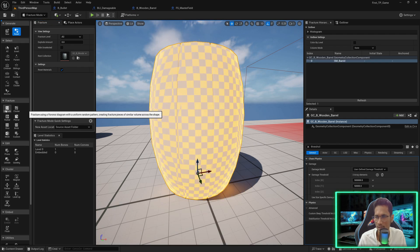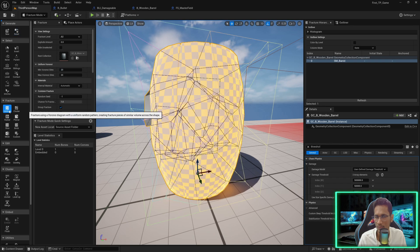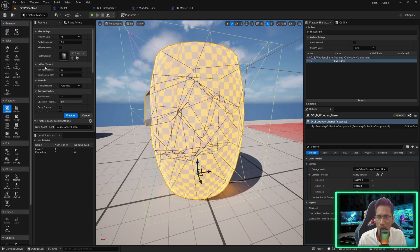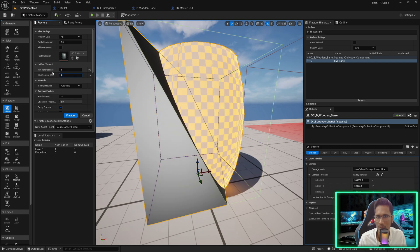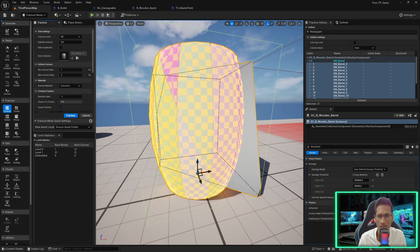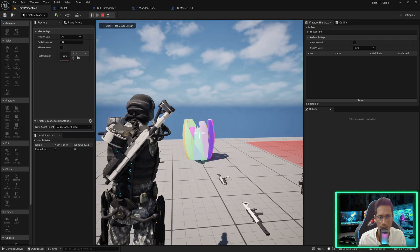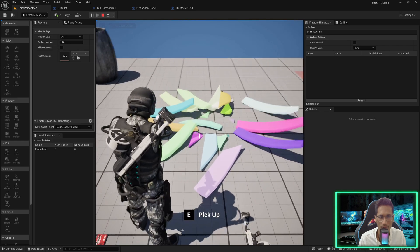Select this mesh — now you see it is ready to be fractured. I'll select 'Uniform Fracture'. You will see something called 'Uniform Voronoi' — the number of sites is what allows you to tell the number of pieces. I'll set it to minimum one, maximum two. If I fracture you will see there are 21 pieces.